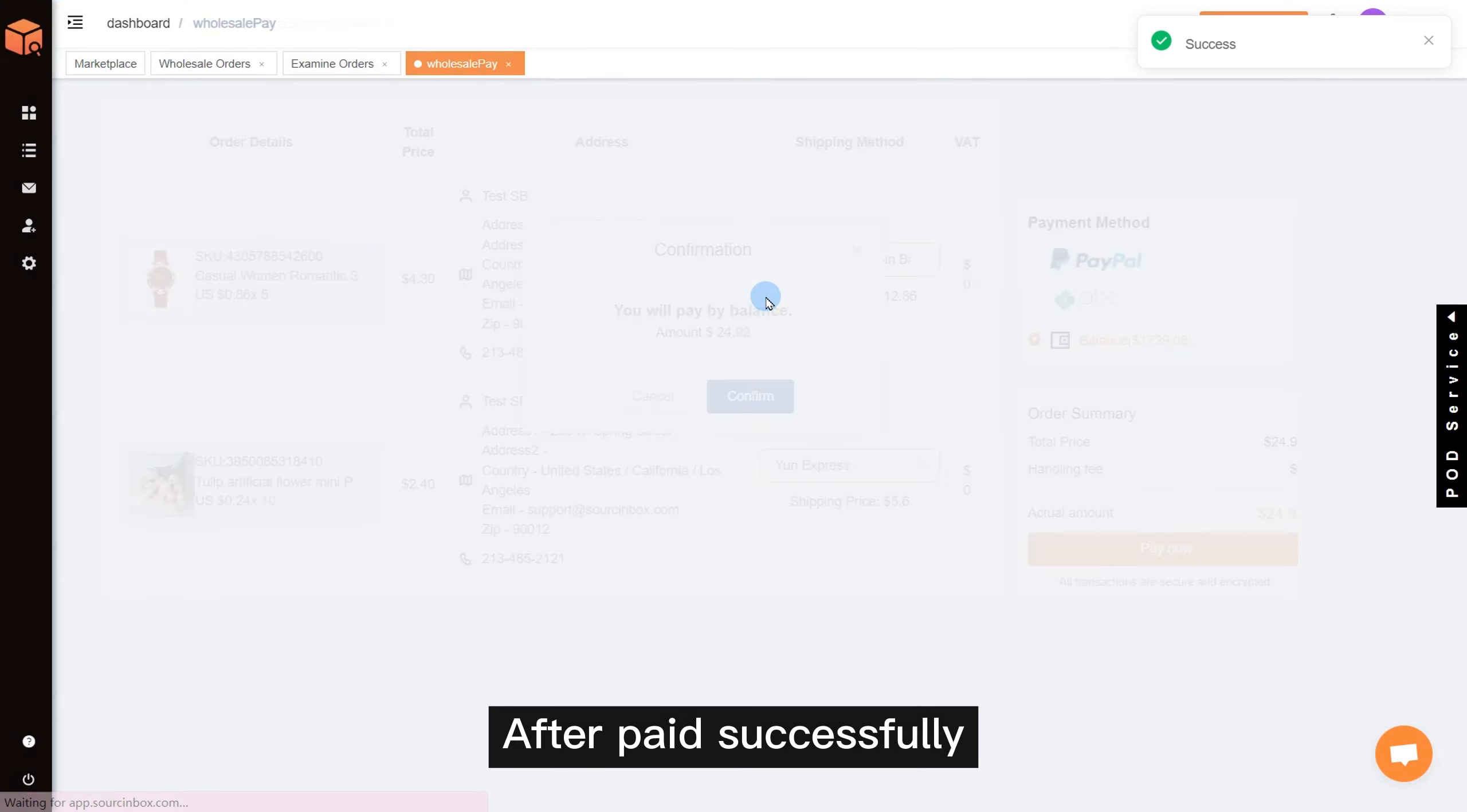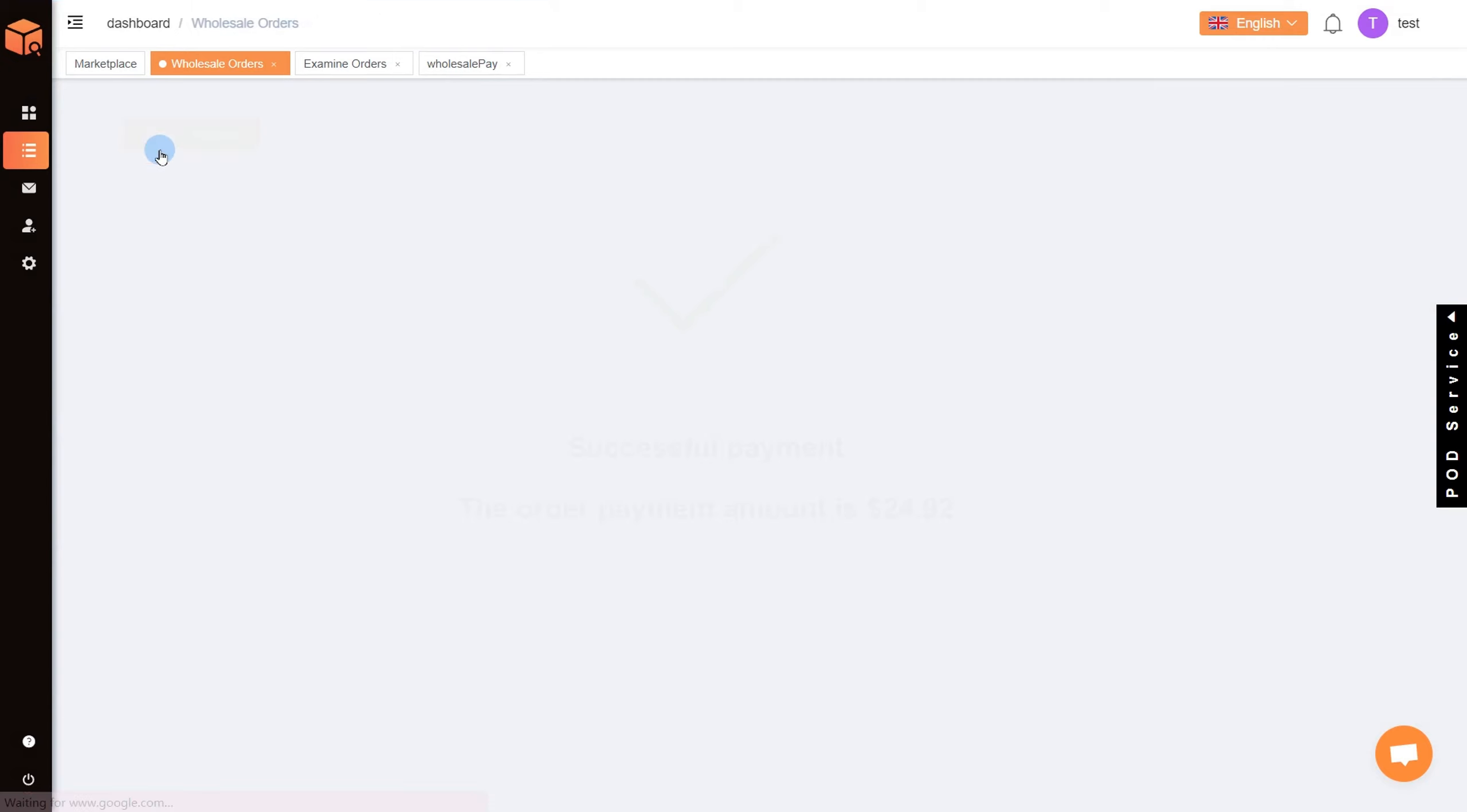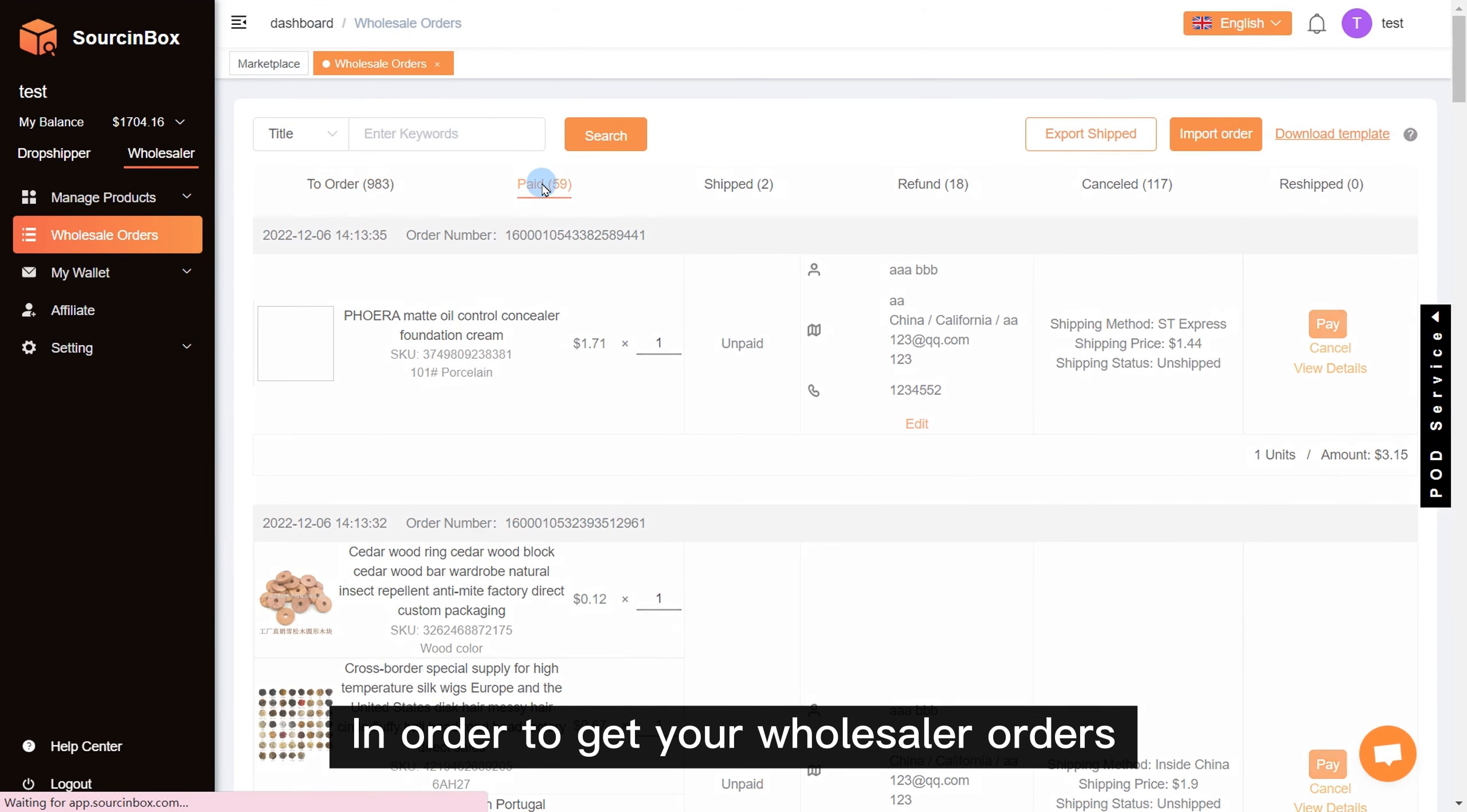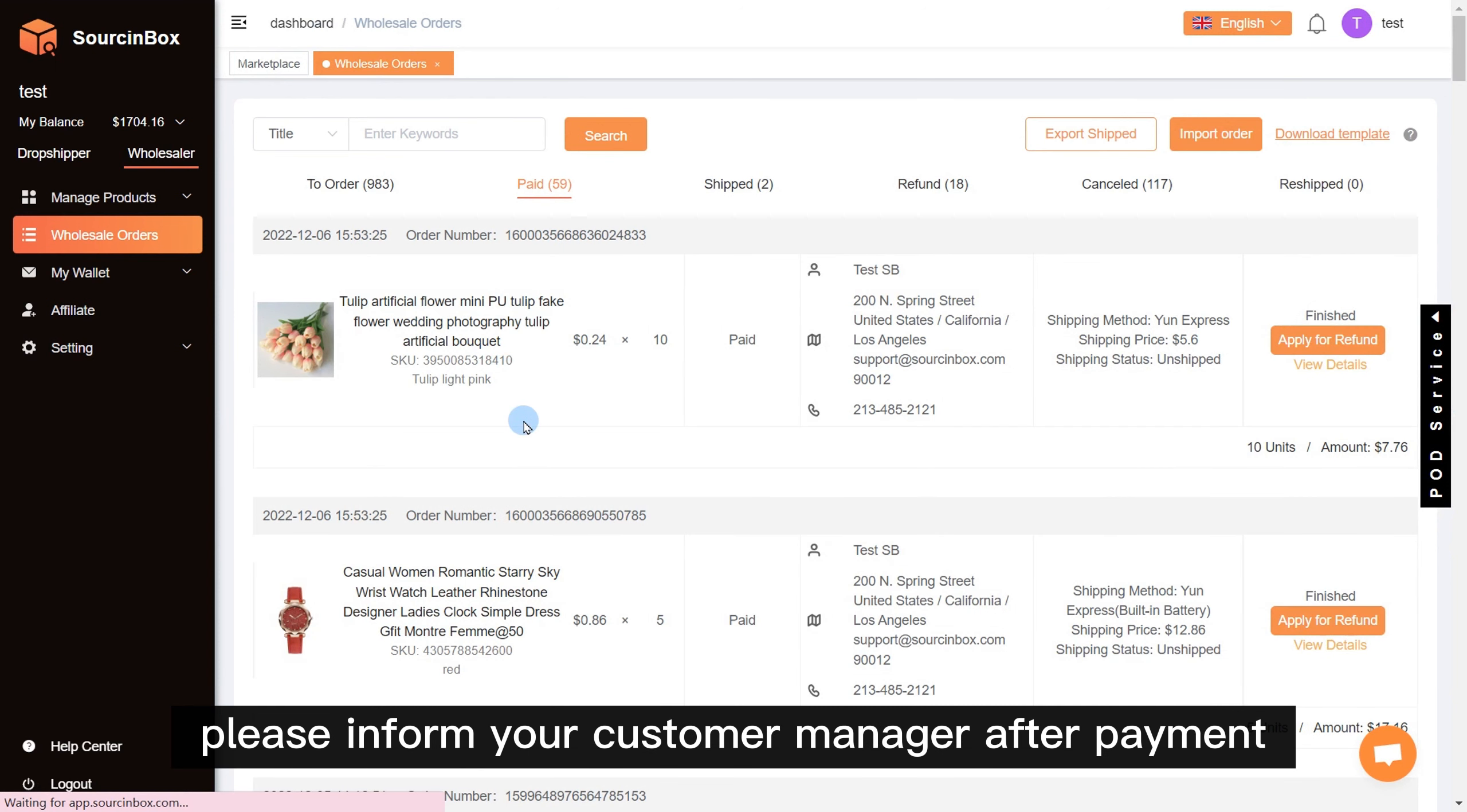After paid successfully, you can see your orders listed as paid under the wholesale orders section. And the order status can be tracked here. In order to get your wholesaler orders processed as soon as possible, please inform your customer manager after payment.